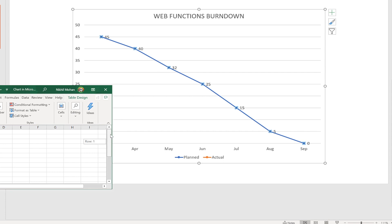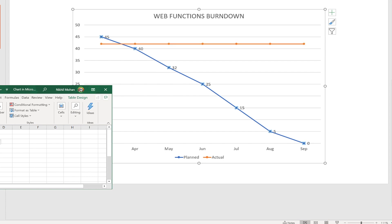Remember, this is the planned activity — done as part of planning at the beginning of the project. Now, as the project progresses, let's say by end of March the team came back and said they were only able to finish three story points. So out of 45, they finished three, meaning the remaining work is 42. I'm going to clear the auto-filled actuals so I can walk you through how this gets built.